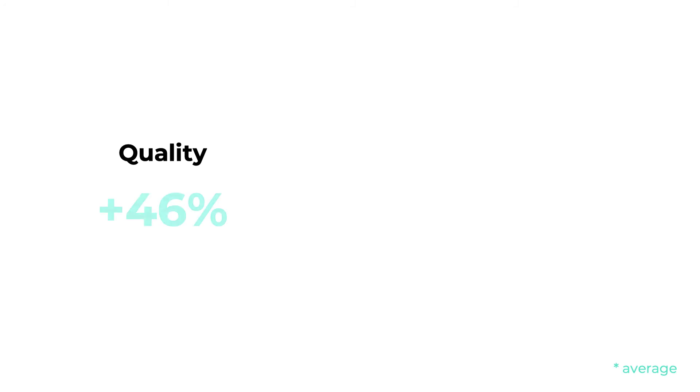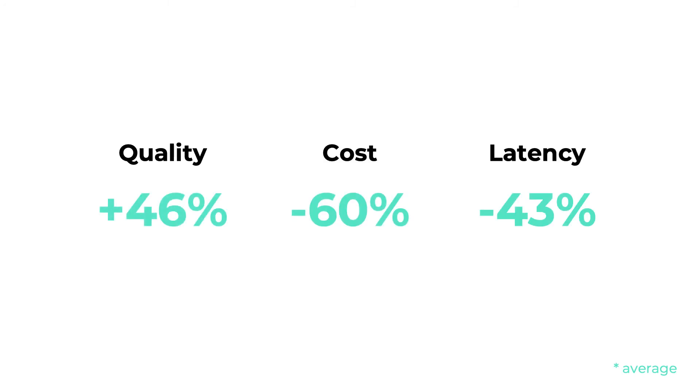And it really works. Our customers are seeing accuracy increases of up to 46%, and a cost saving of over 60%.